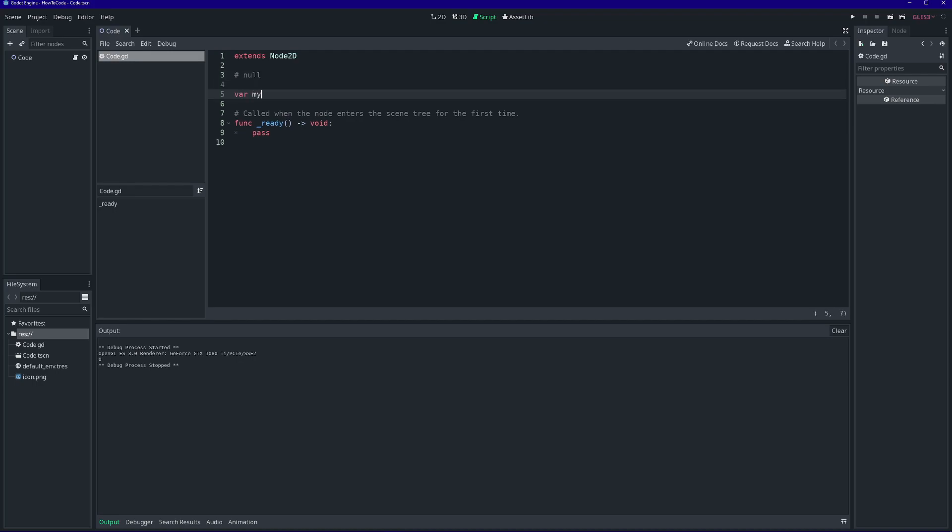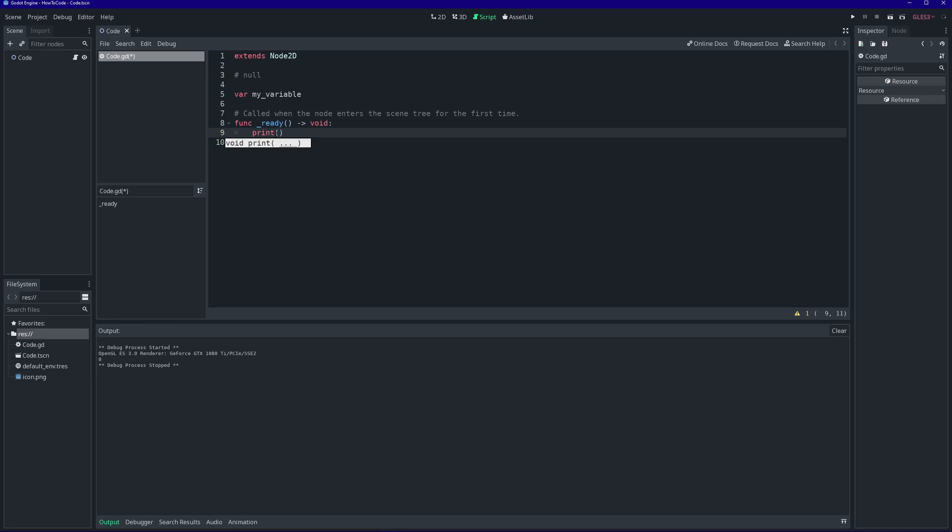But first I want to quickly touch upon another variable type in GDScript, the null variable type. When a variable is null, it means it has no value. It is blank, it is undefined.